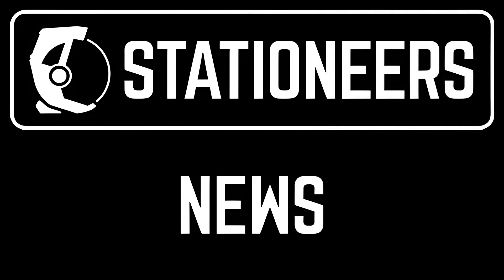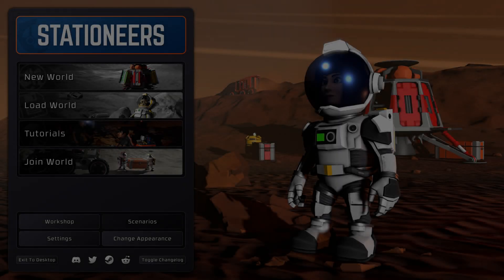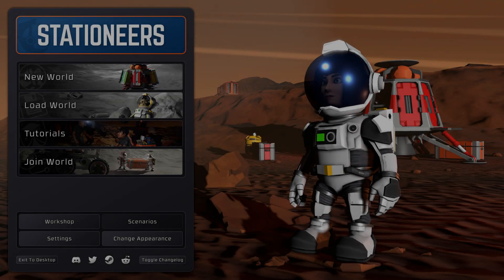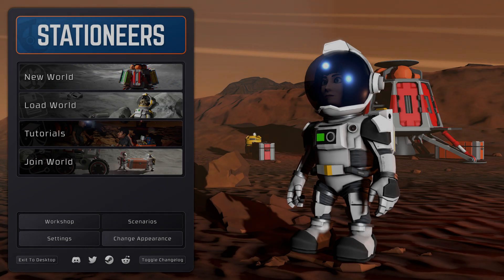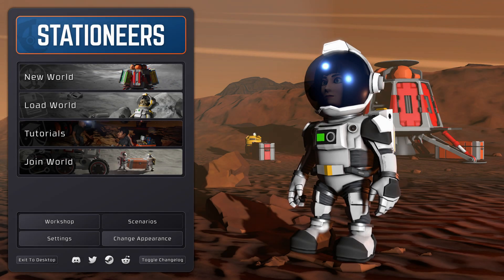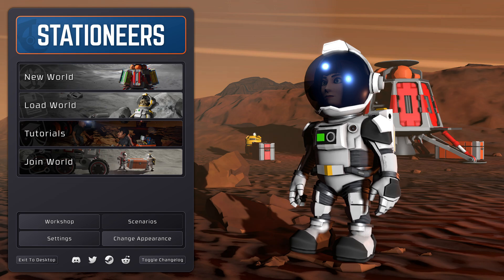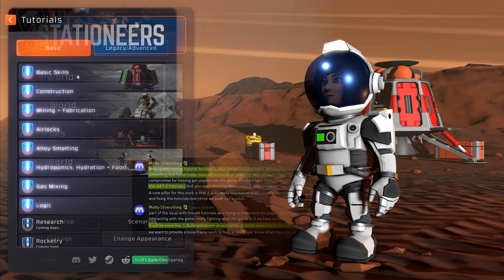Dear friends of the best reality simulation game in the world, it's time again for Stationeers News. It's 2024, June the 17th, and today I will not show you things that we have new in the game, but instead I will talk about what the developers have told us.